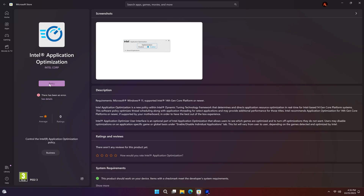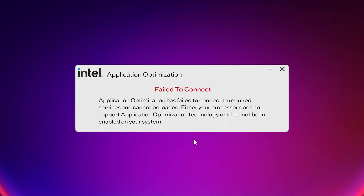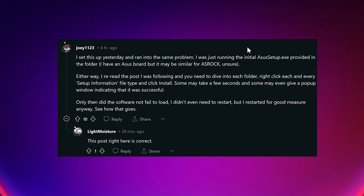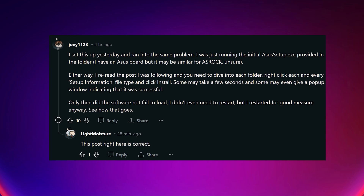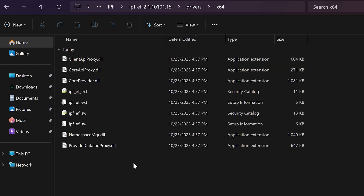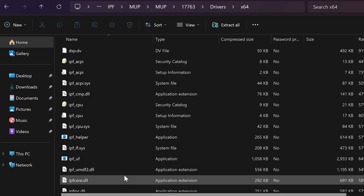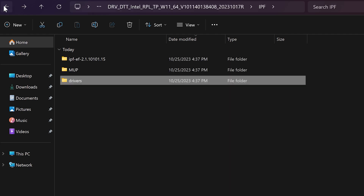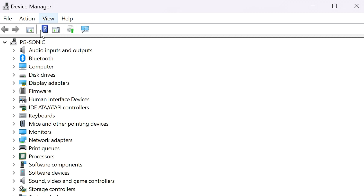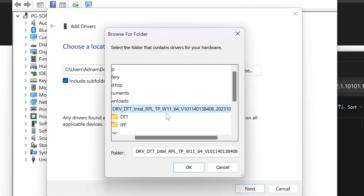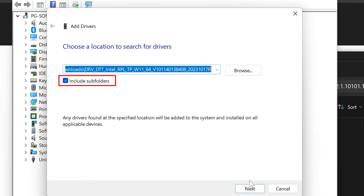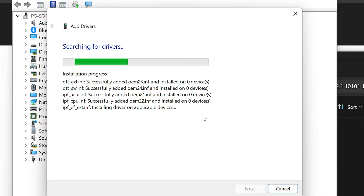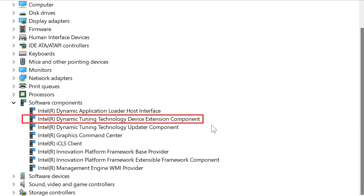Now if you go back to the Windows Store and retry downloading the app, it will actually work. But as soon as you open the app, it gives you an error saying 'fail to connect.' It may be confusing, but thanks to an awesome user on Reddit, I was able to solve it — kudos to Joy. If you go back to the DTT driver folder, you'll find plenty of components, and the ASUS setup seems to not install all of them. Installing them one by one might seem like a hassle, so a faster way is to go to Device Manager, select your PC name, click on Action, and then Add Drivers. Navigate to the folder and make sure to check 'include subfolders' as well — this way it will install all found components automatically. Once it's done, you will see a new component installed, which is the DTT Device Extension.